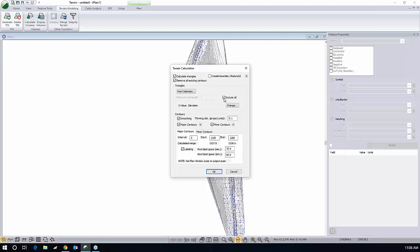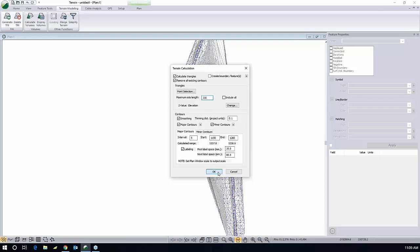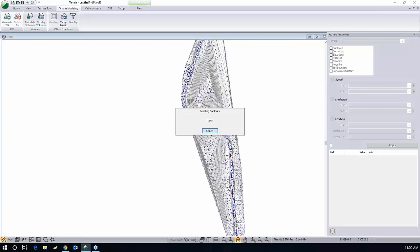The way to remedy that is by shortening your triangles' maximum length. Calculate your triangles. Do not include all triangles. Try to get a reasonable length. 350 should do. So what this means is that I will not be creating any triangle longer than 350 feet long. There, that looks better.